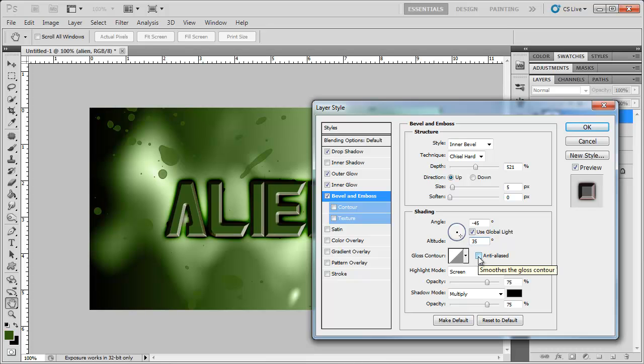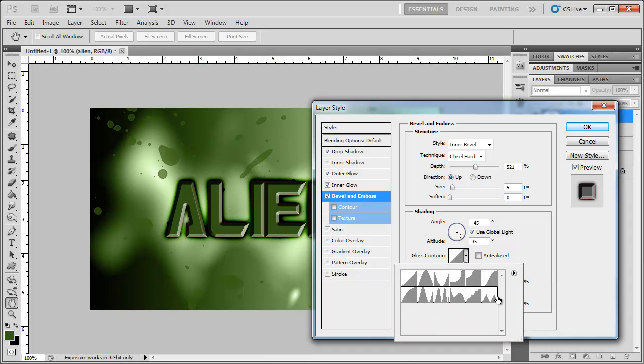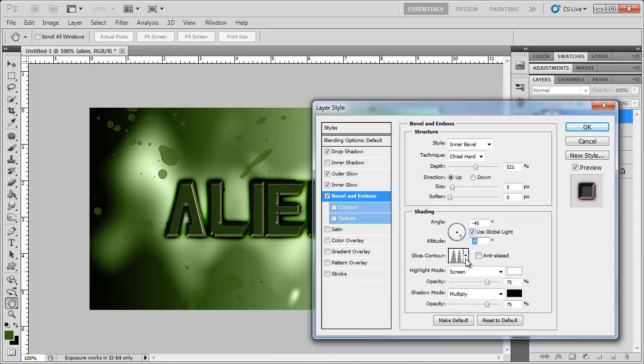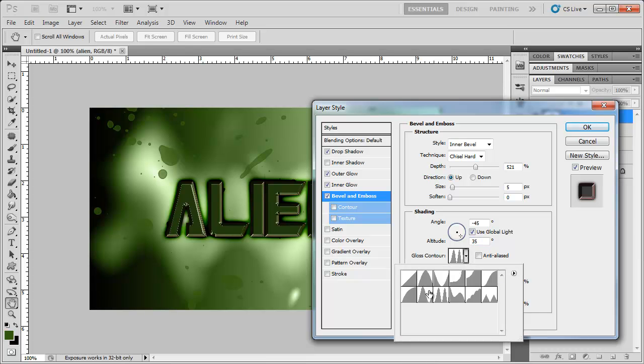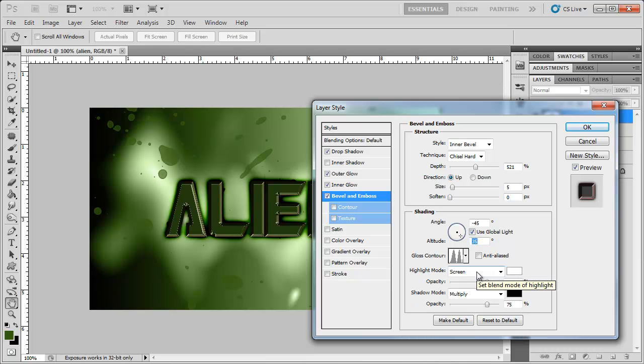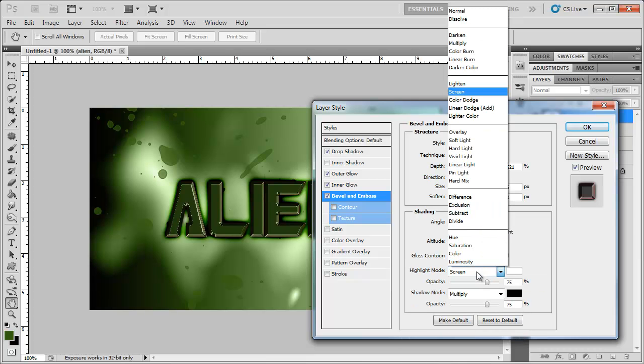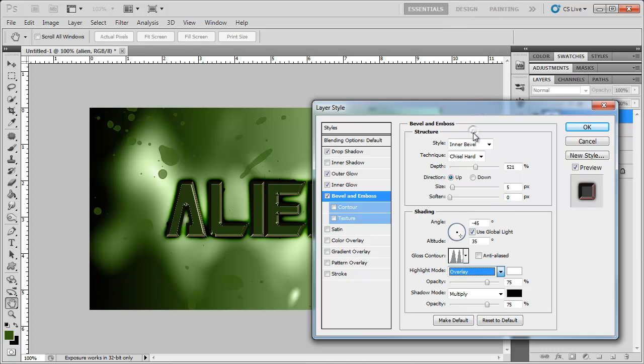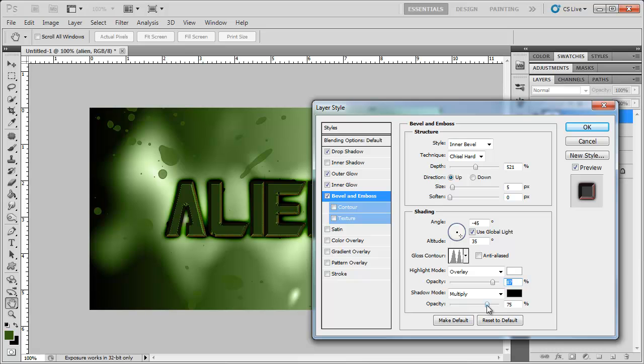And then I'm going to add a glass contour, and I'm actually going to choose this one right here, which is the ring double. And for the highlight mode, I'm going to change that to overlay. Bring the opacity up to around 85-ish or so. Bring the opacity for the shadow mode to 0.